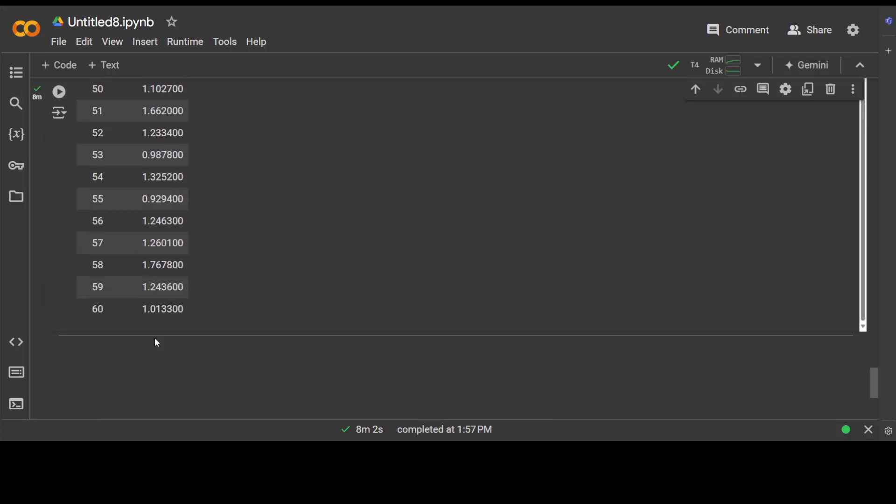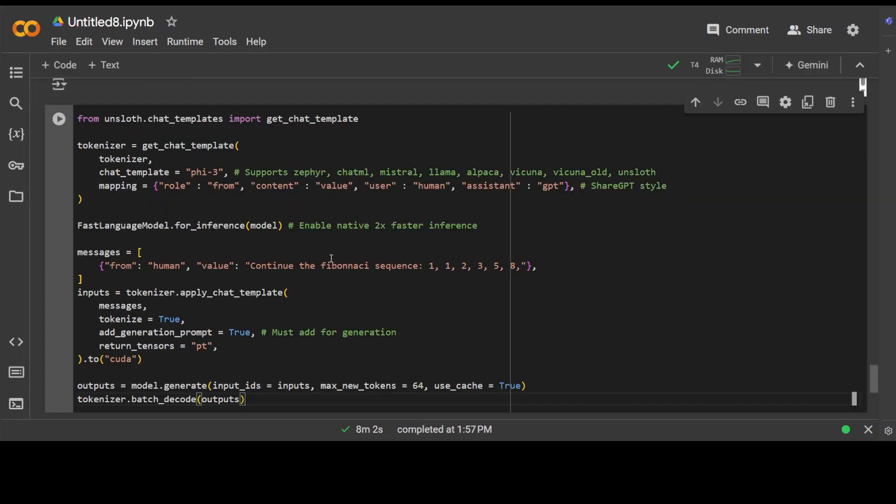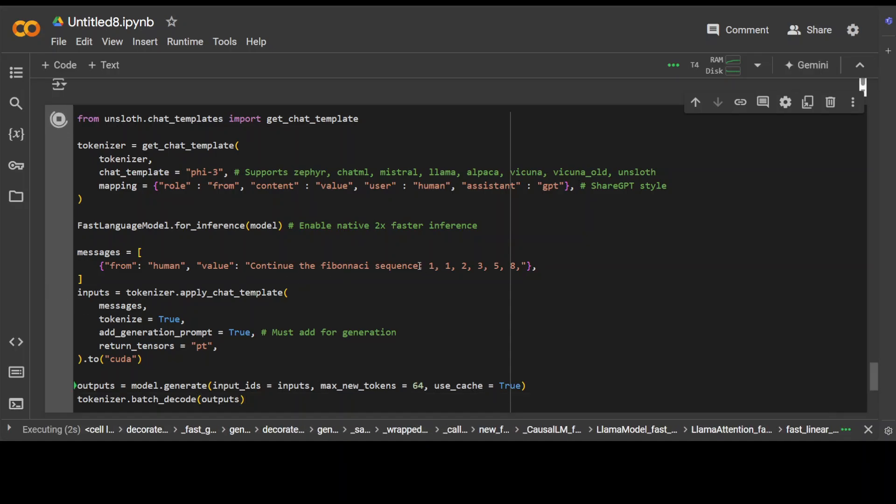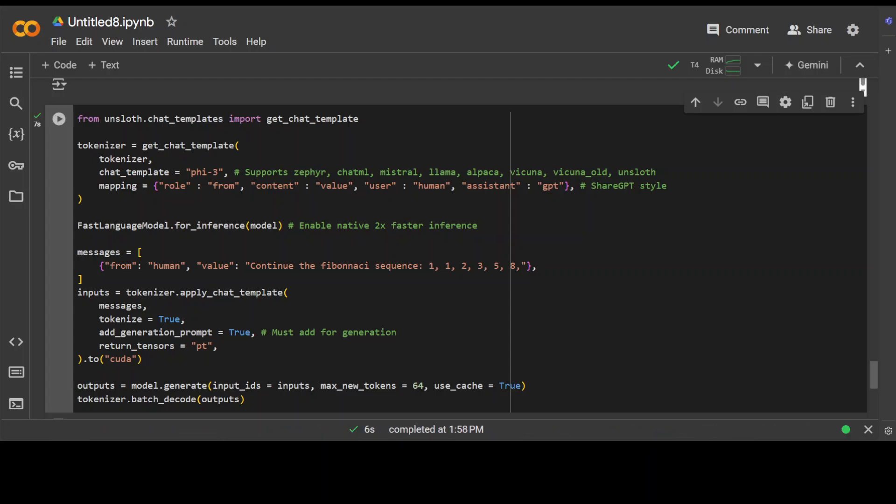Okay, so next up, let's go and see how to use this model. So I'm just getting the Unsloth library, loading the new model, and then just asking it to continue the Fibonacci sequence, and then it is going to print out the output for us. Let's wait for it to print it. There you go, so this is the Fibonacci sequence.